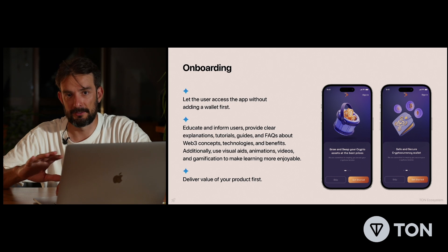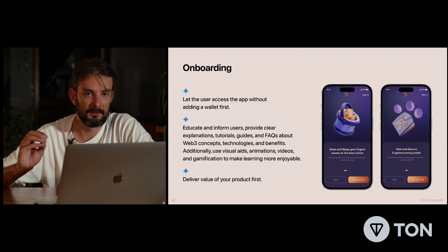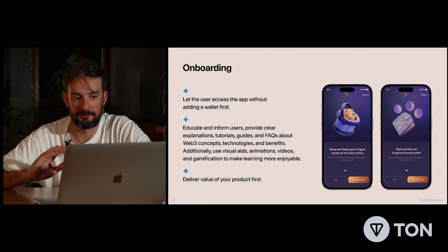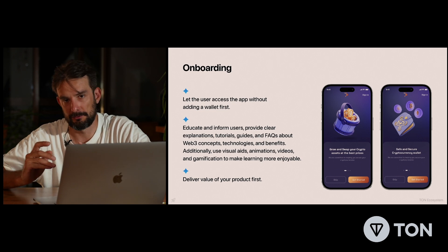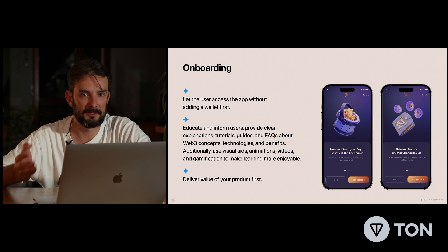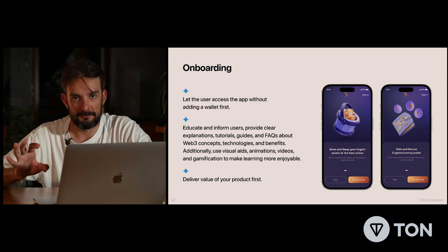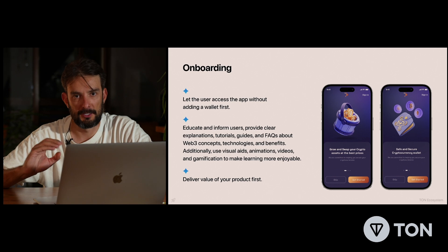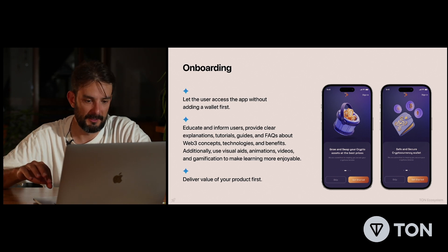Regarding the content of onboarding, try to educate and inform users — provide clear explanations, tutorials, and guides. Navigate them through the interface of your mini-app and guide them through the sections of your mini-app.